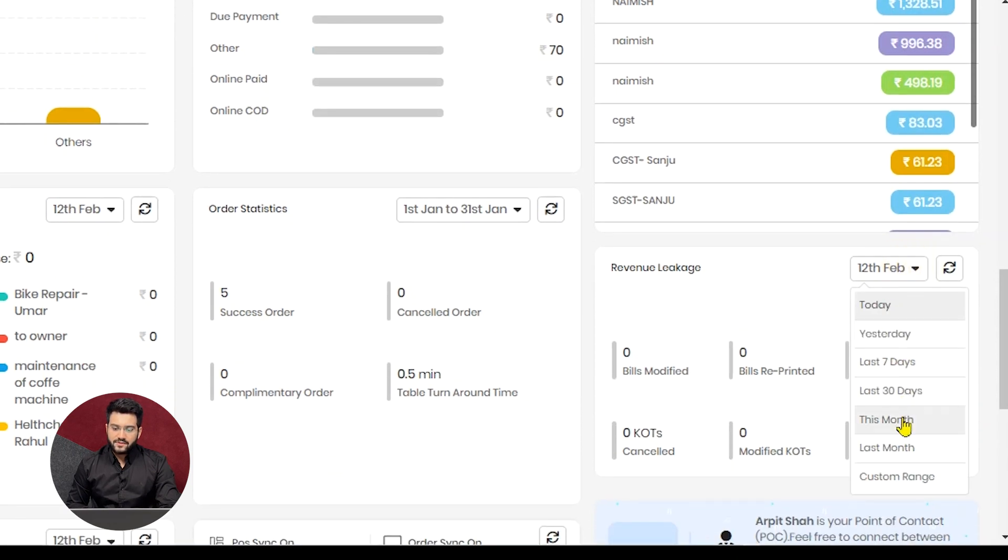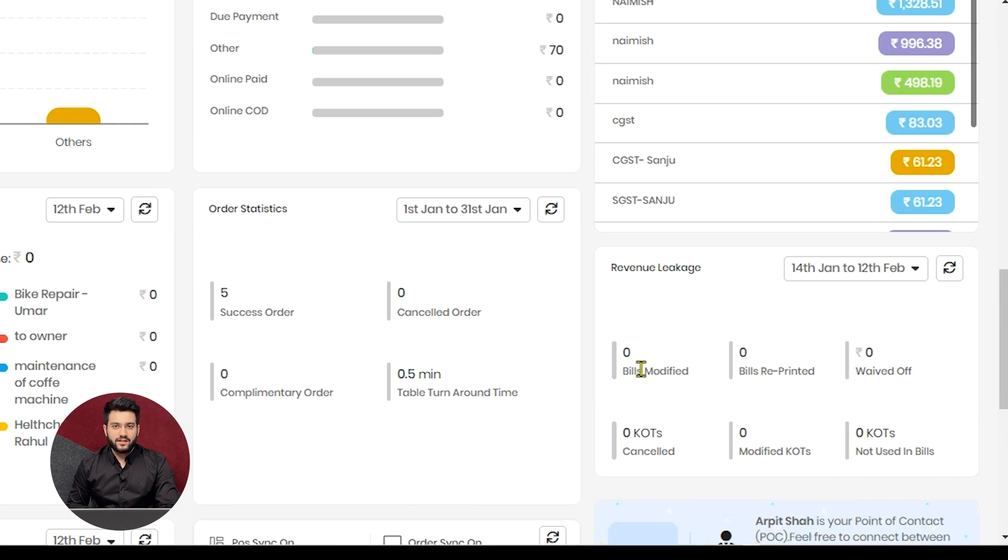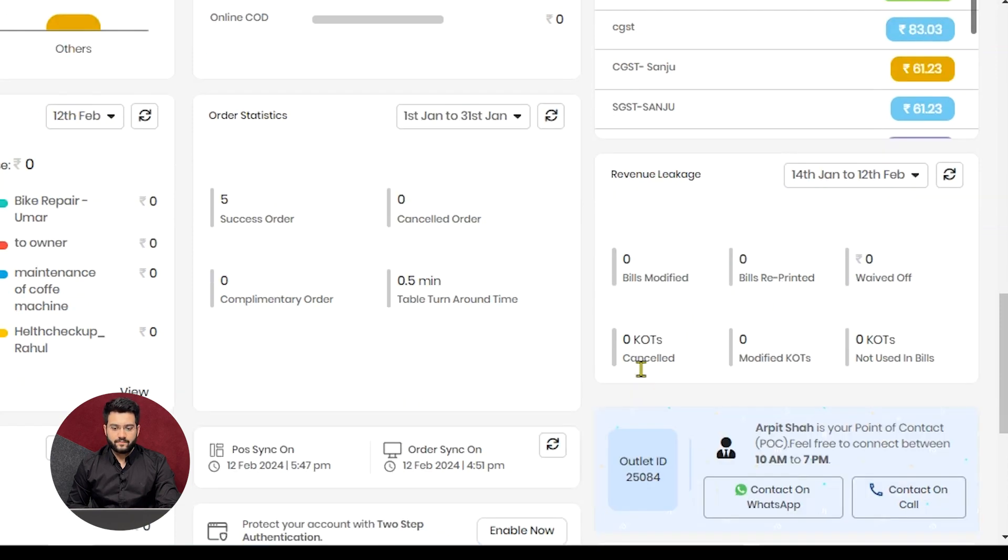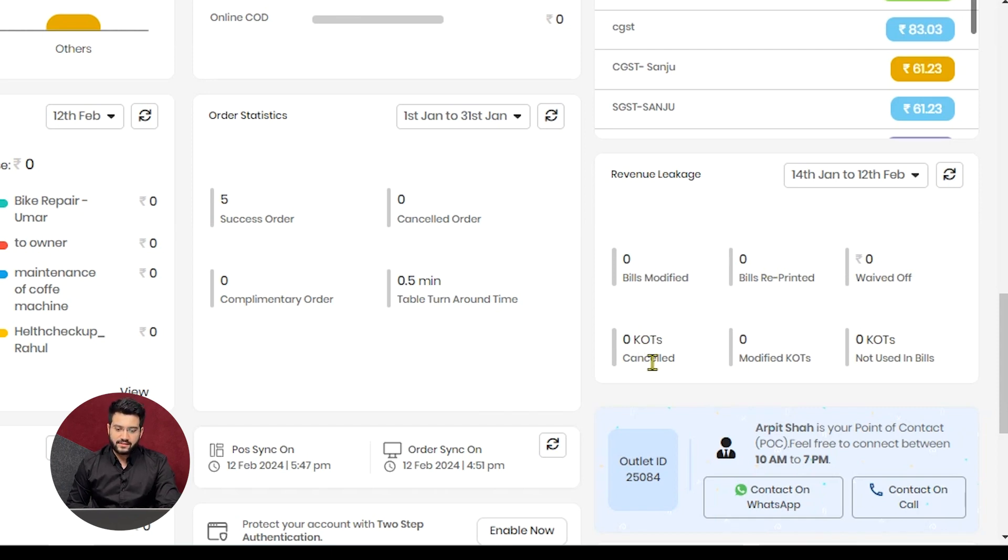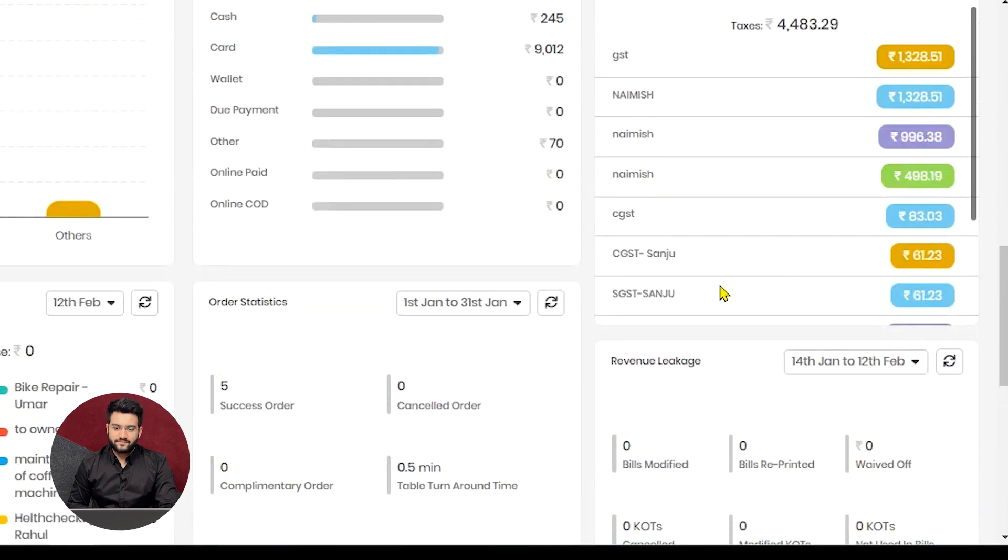Most of the times, there are some leakage points from which revenue gets leaked. All these leakage points are written here for your ease of understanding. So if bills are modified or reprinted or waived off, or if there are KOTs which are cancelled or modified KOTs, or KOTs which are not used or converted to bills, they will be displayed here. So you can exactly find from where the revenue was leaked.